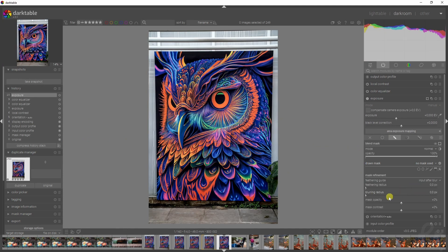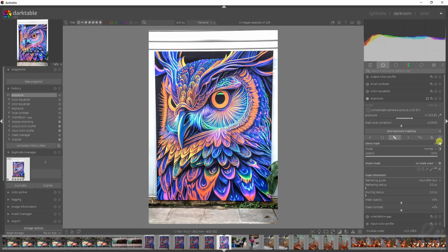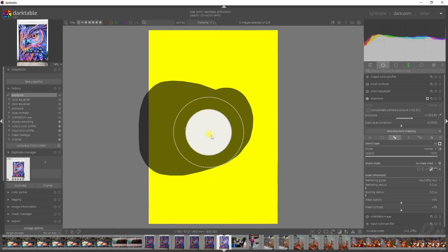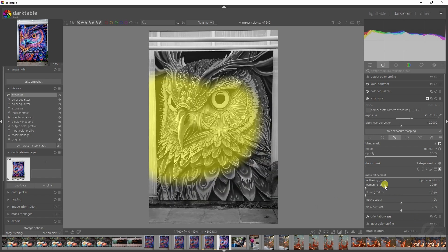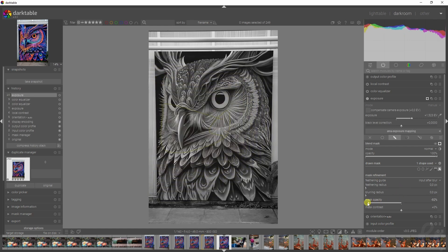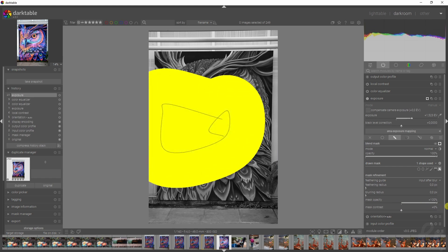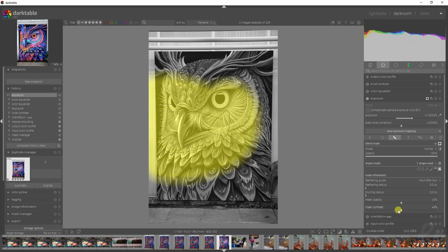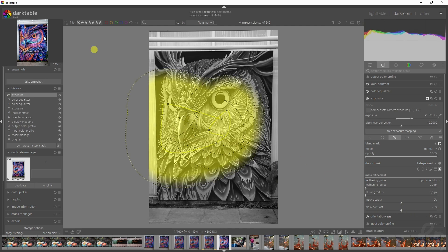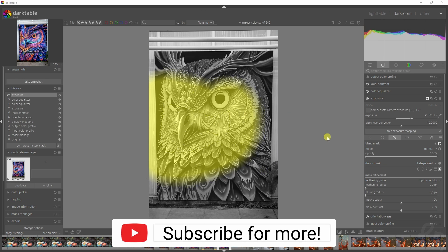Going back to the mask options: feathering radius, blurring radius, mask opacity, and mask contrast. Feathering and blurring speak for themselves — if we create a mask we can increase the feathering to make the transition softer and blur it as well to make it less harsh. We can also double-click to change the opacity — decrease or increase it — and the same goes for the contrast.